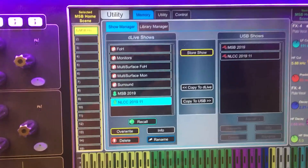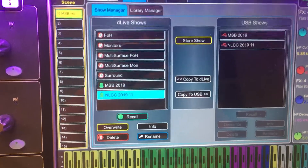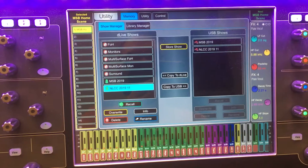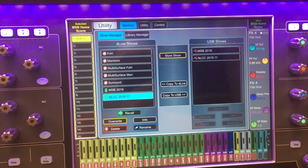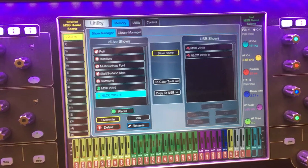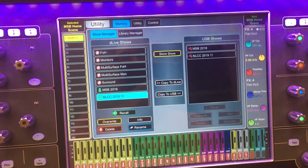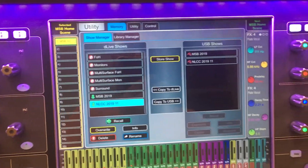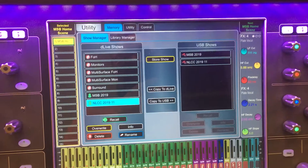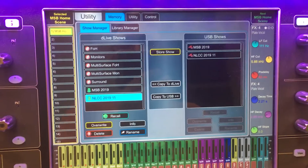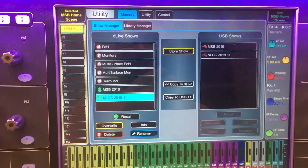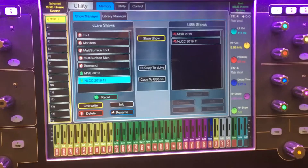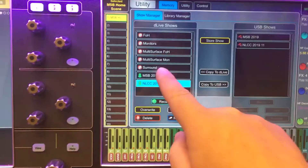A show file goes deeper than just the scene info. The show file includes on this board how many stereo channels versus mono channels there are, the way things are actually patched, even how many different mono aux buses and stereo aux buses, matrices, and all those things — because you can actually change that configuration in the D-Live. So MSB might have a whole different setup that's deeper than all our Sunday morning scenes, and this allows us to make those kinds of changes.